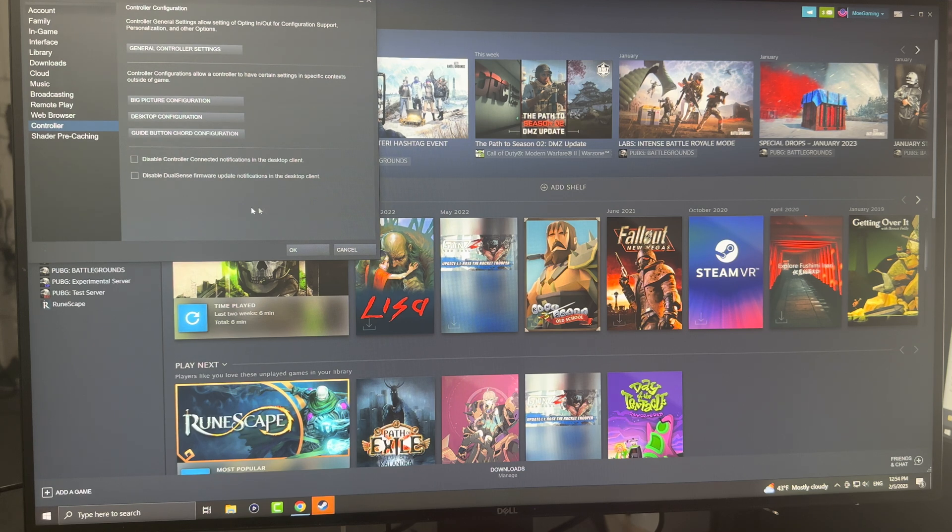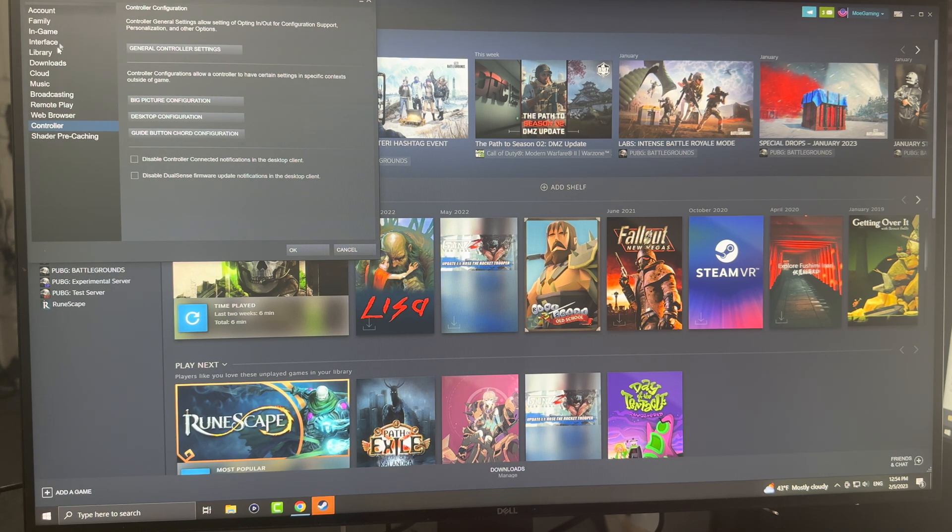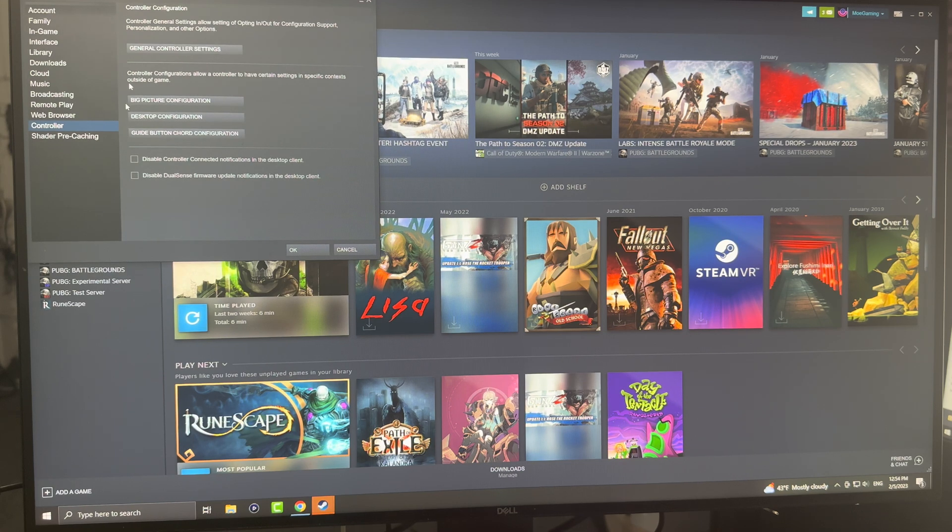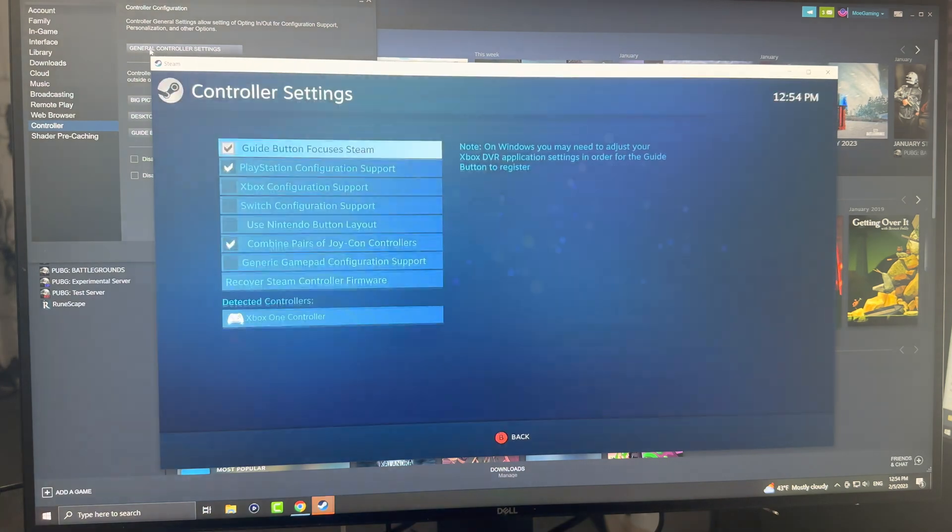Once you are in here, this is the controller section. Under settings there's something called controller, and you can play around here to get to the controller settings.